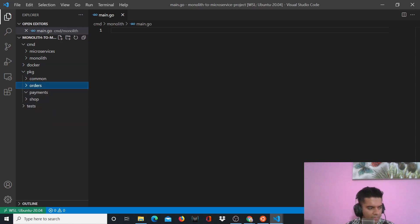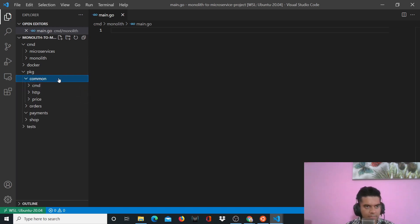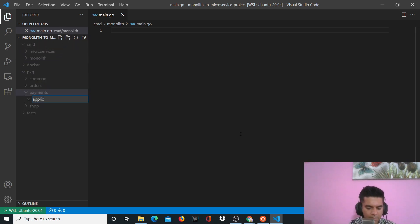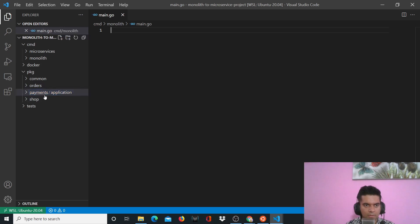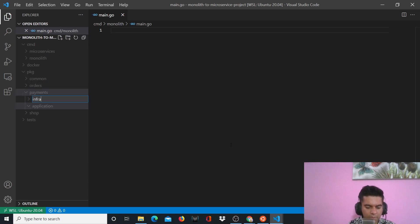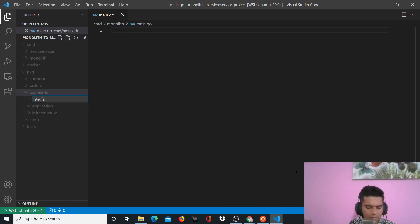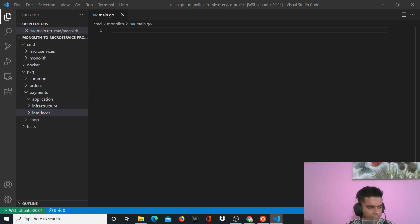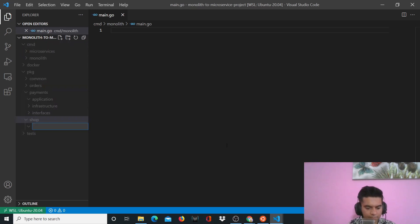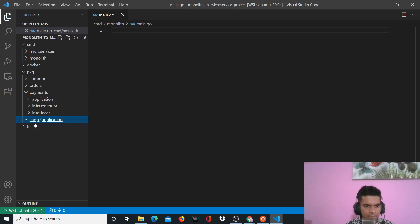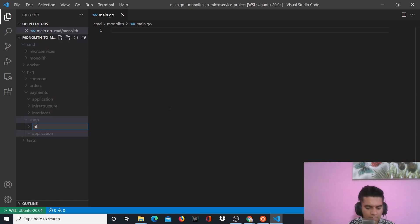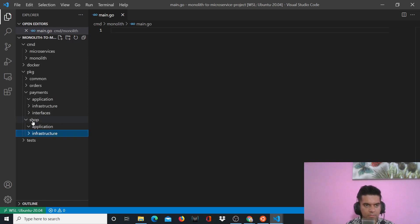For payments we'll have 'application', 'infrastructure', and 'interfaces'. Inside 'shop' you'll have 'application', 'infrastructure', and 'interfaces'.